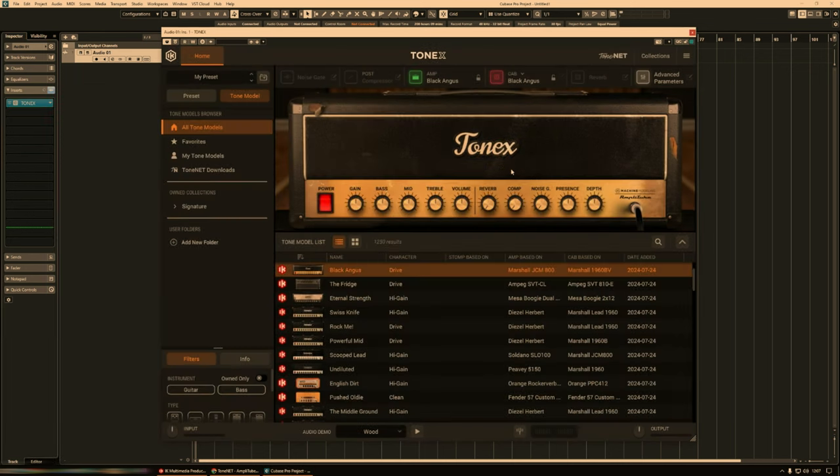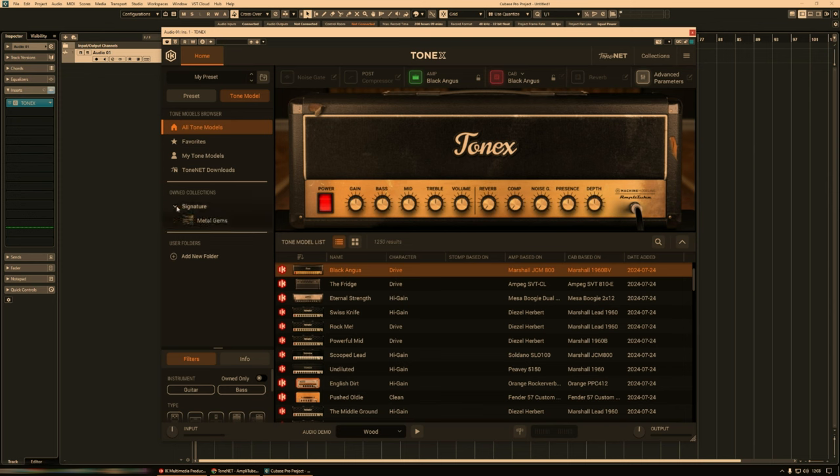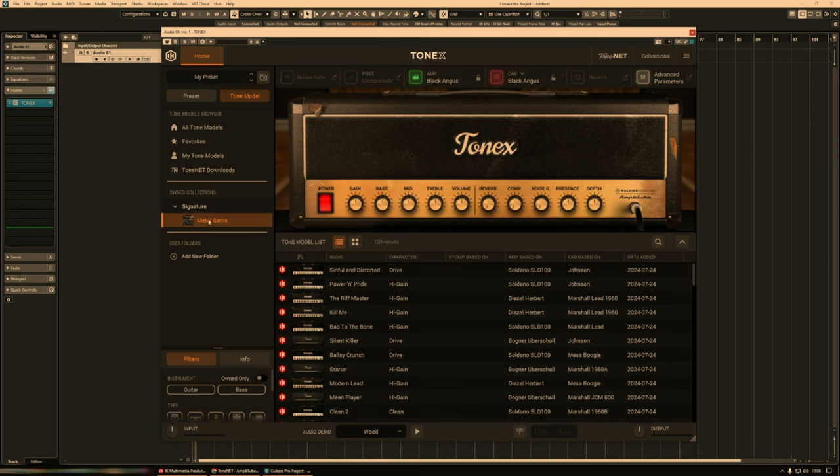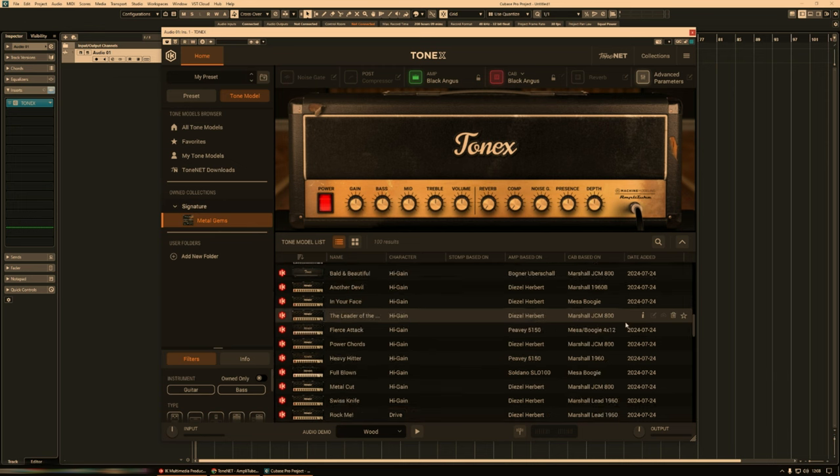And then we should be okay now. Let's have a look. Let's go to owned collections over to the left here, signature, metal gems, boom, we're there. All installed.